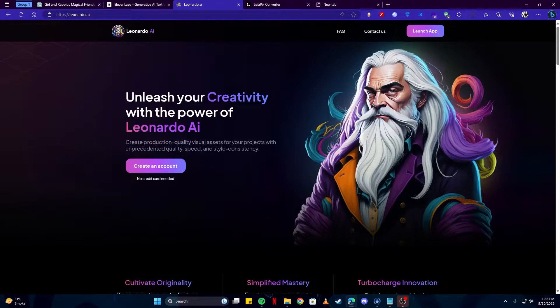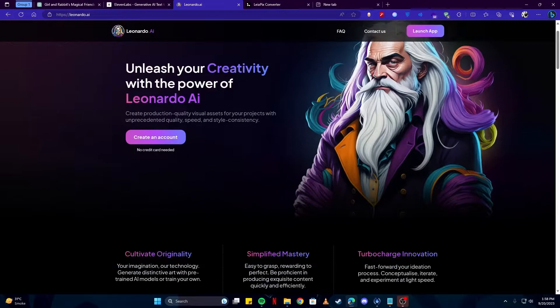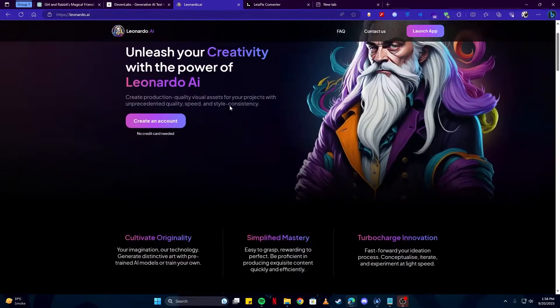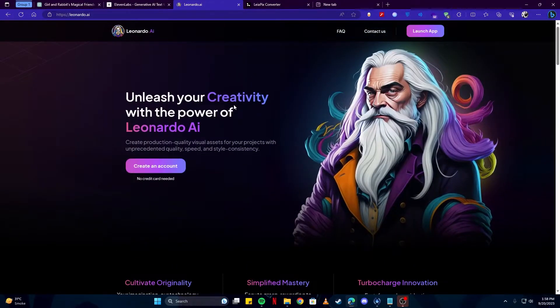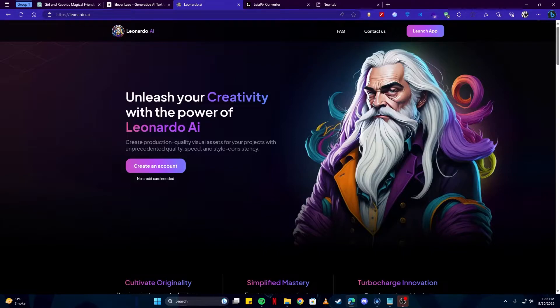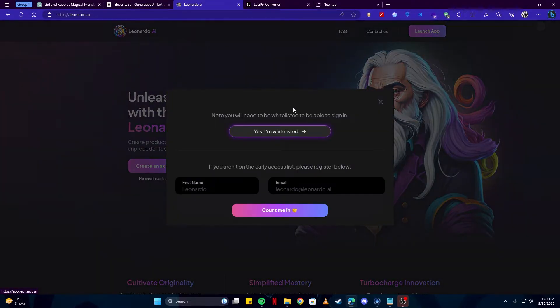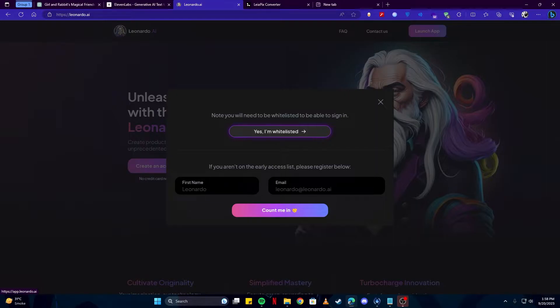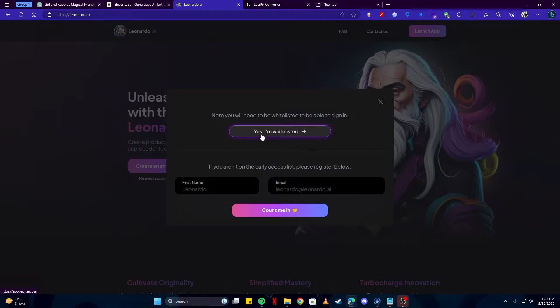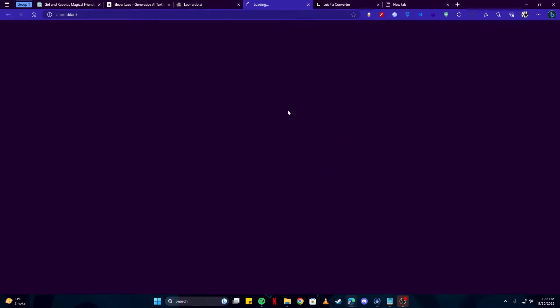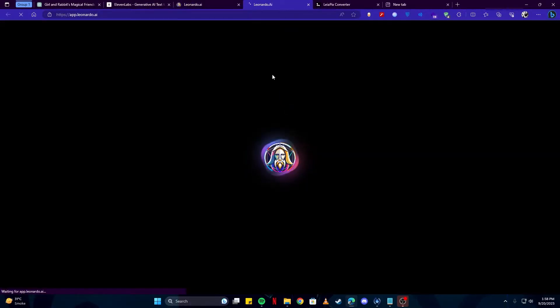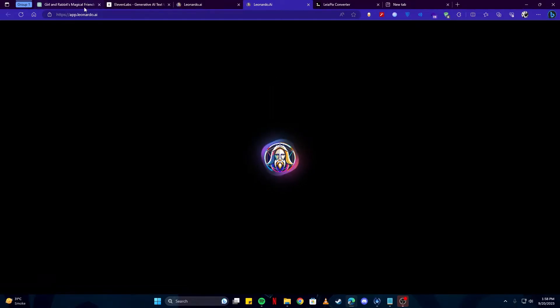For the sake of this tutorial, we're going to use Leonardo. If you don't know how to make awesome artworks on Leonardo, you can check our videos. We have created a lot of them explaining everything you need to know. Here, if you don't already have an account, you can firstly add your name and email and they will get back to you. Otherwise, click on this Yes I'm whitelisted button and it shall take you to their homepage where we will be generating our images.